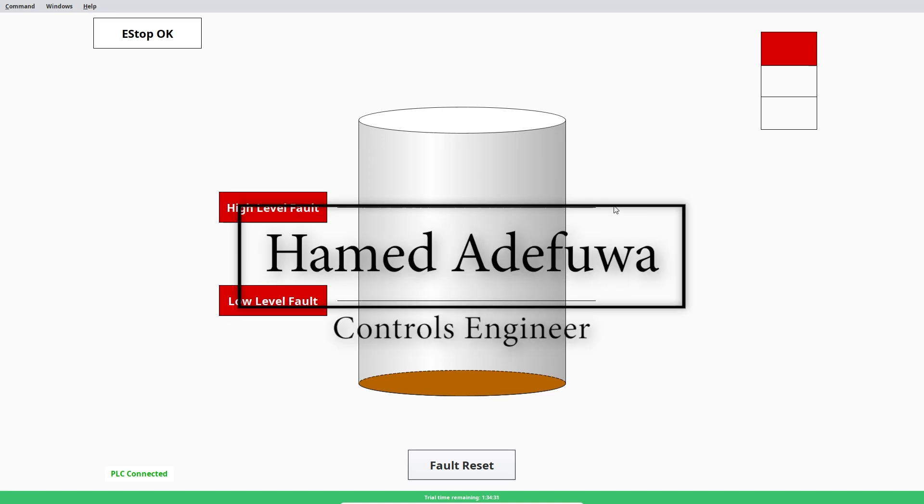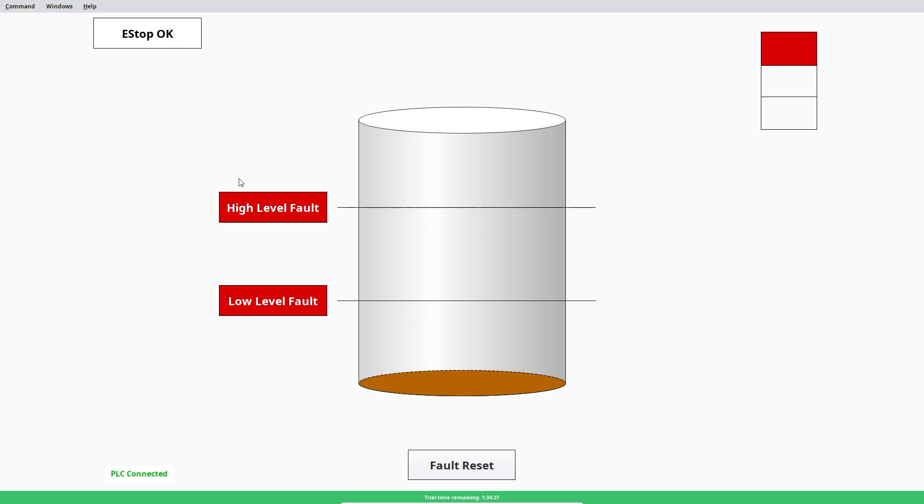Hi guys, how you doing? Hope you're all well. So in this video we're going to be using ignition and I'm going to be showing you a HMI that I've created.